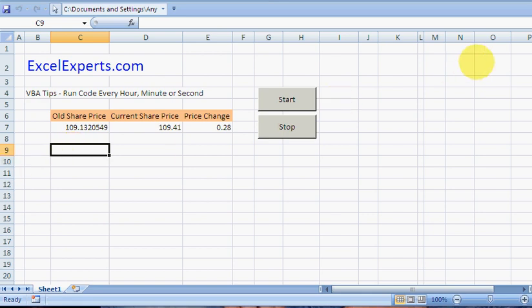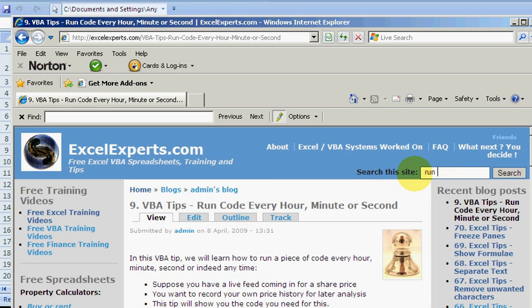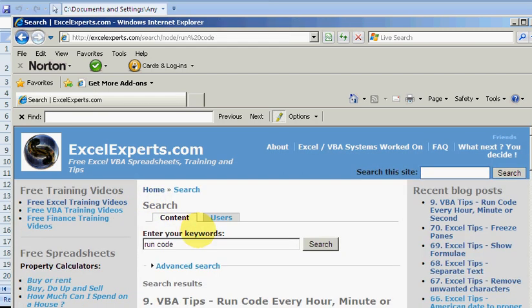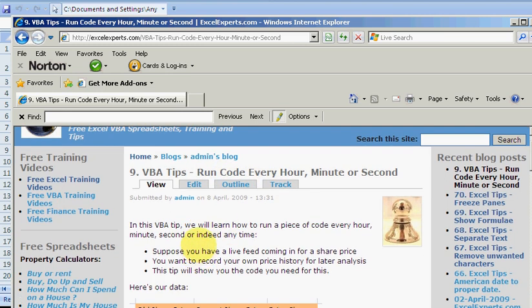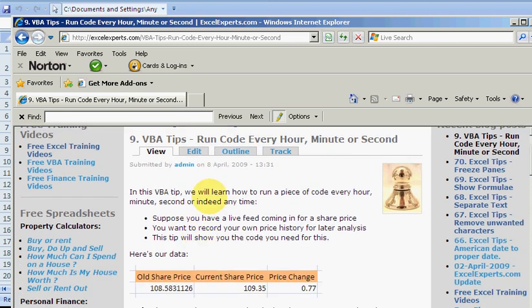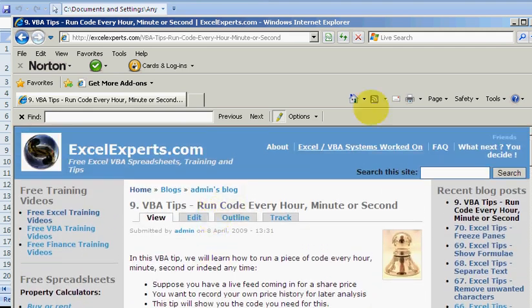If you want to follow along with this, go to ExcelExperts.com and search the site for 'run code'. You'll find VBA tip number nine: run code every hour, minute or second. You can download the spreadsheet with the code and follow along.